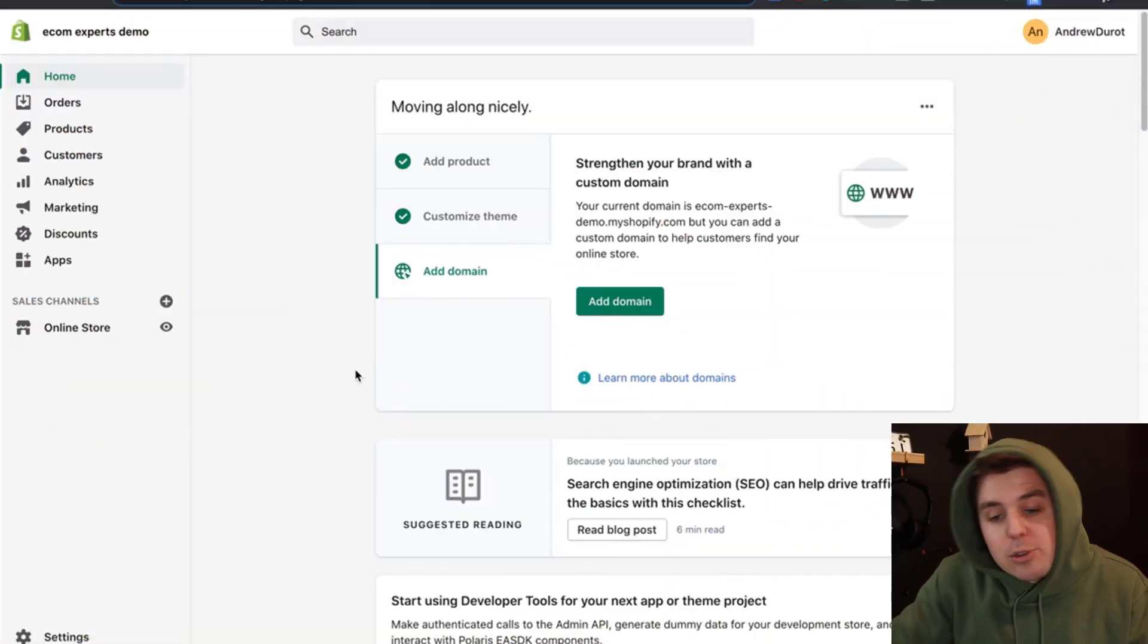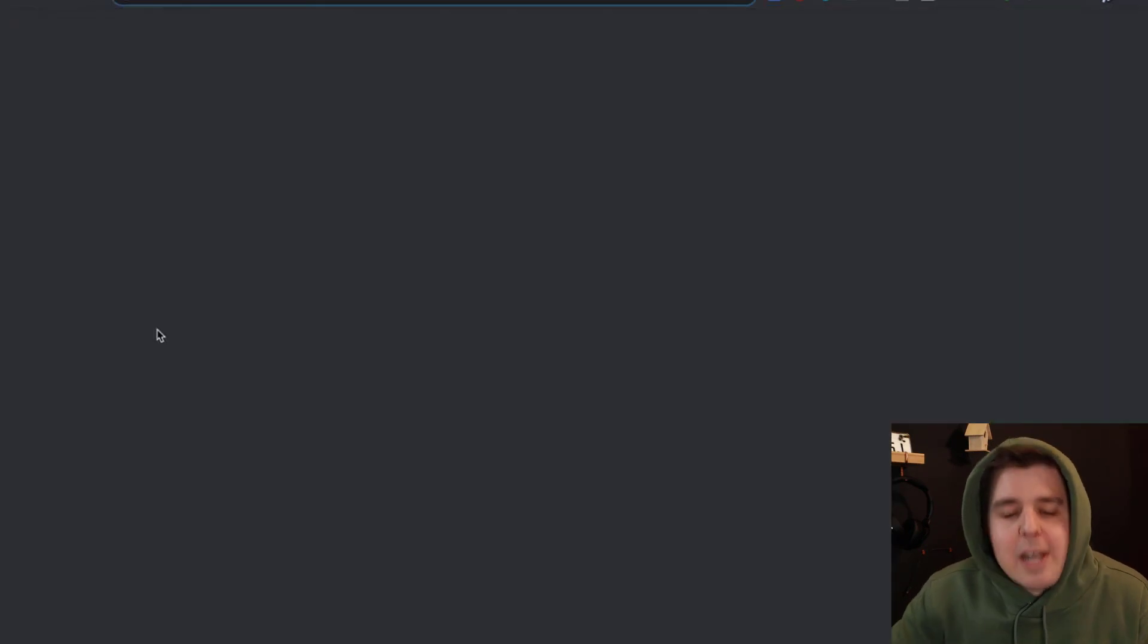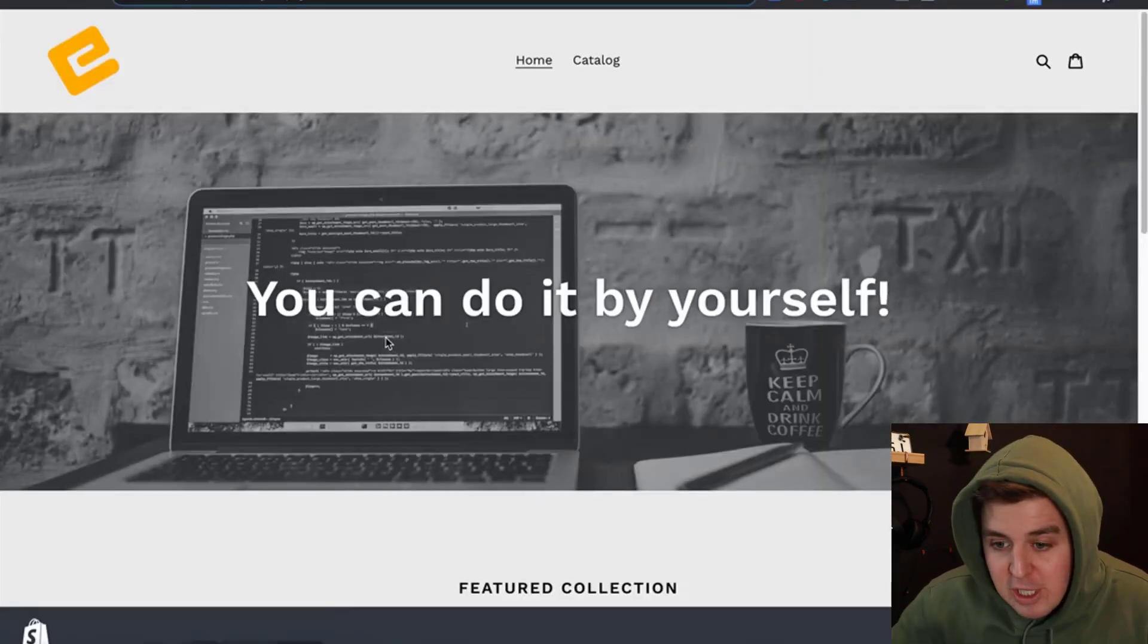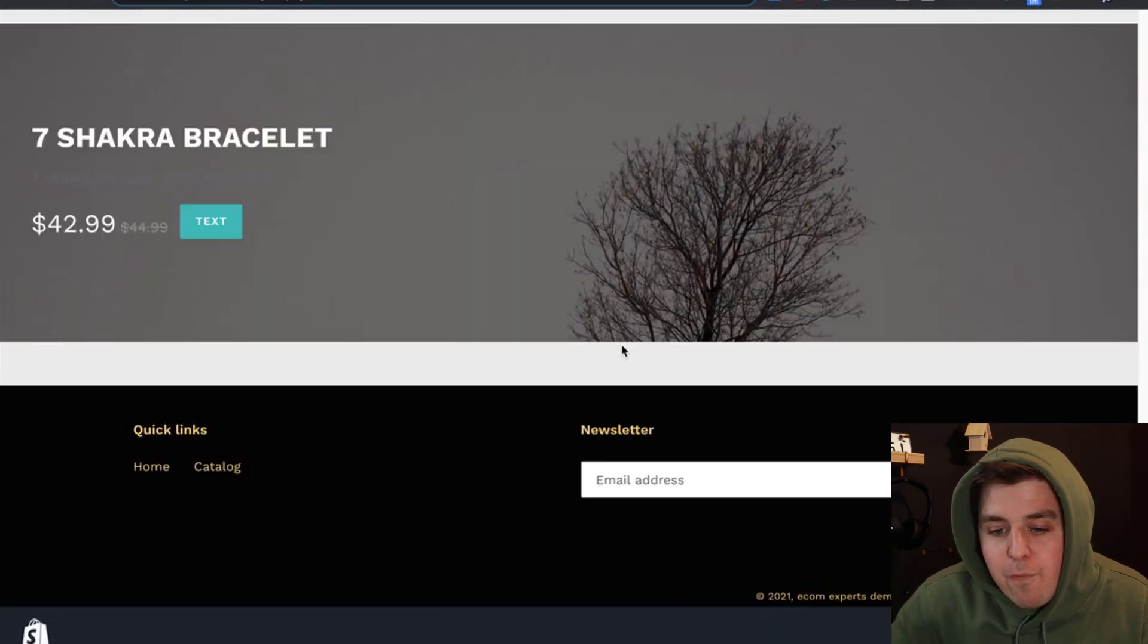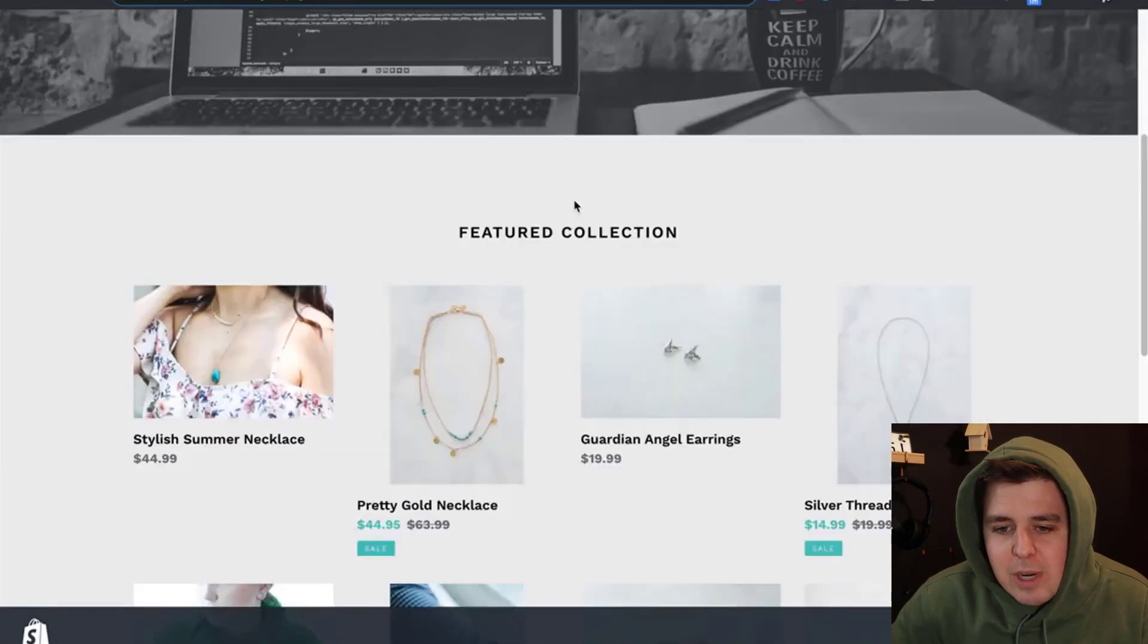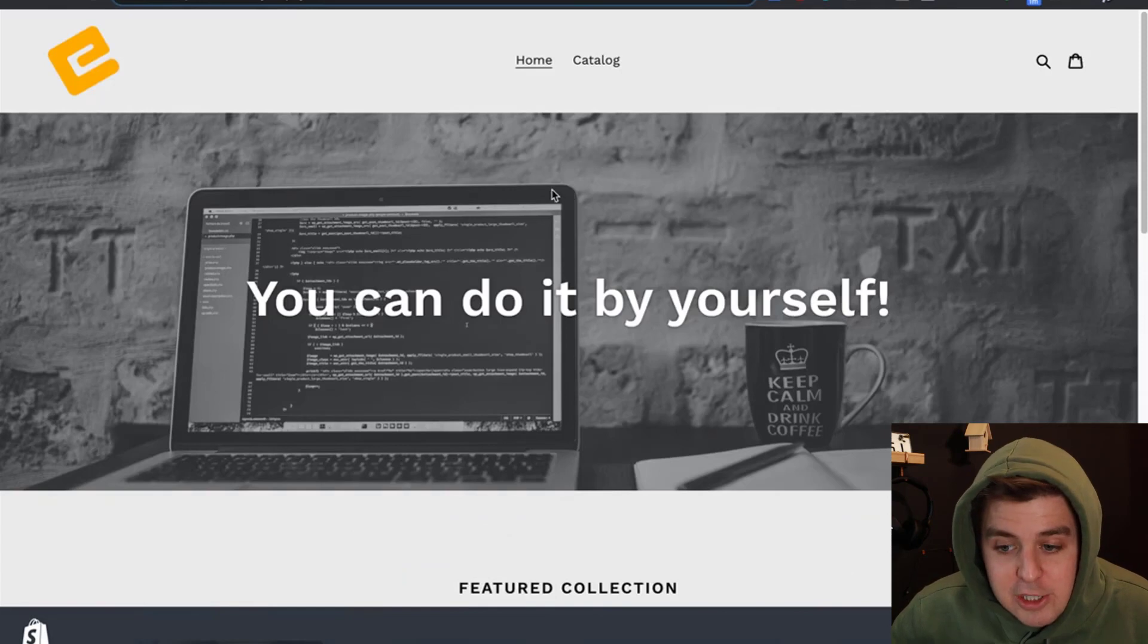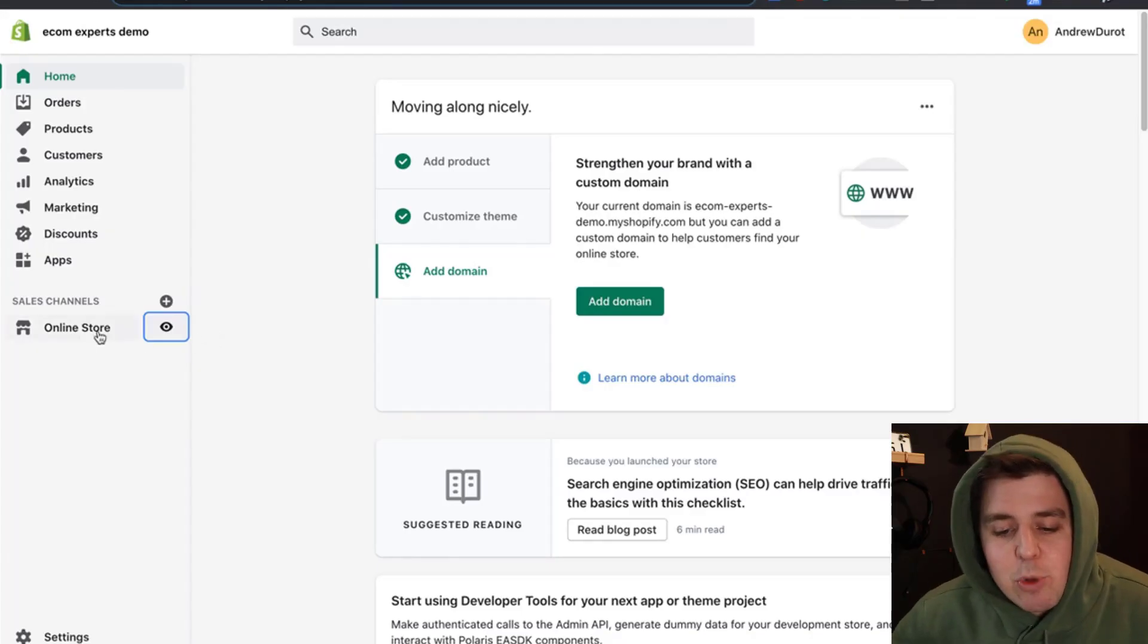Here we are in our demo store. Let me show you right now so you know I'm not bamboozling you. There is no feature product slider right here. It's a horrible ugly store, sorry about that. So let's change that.